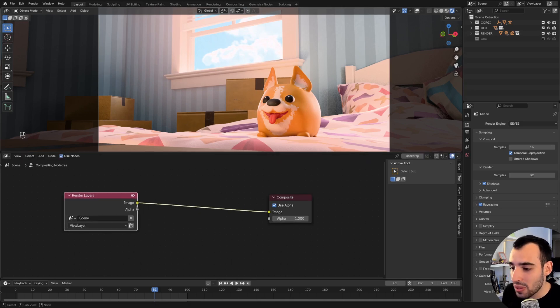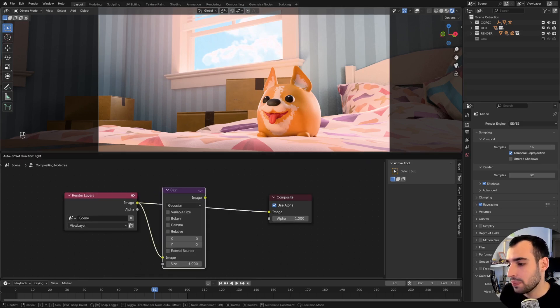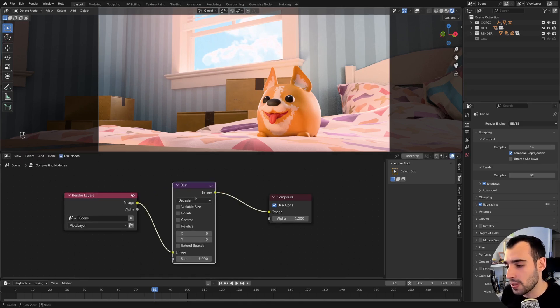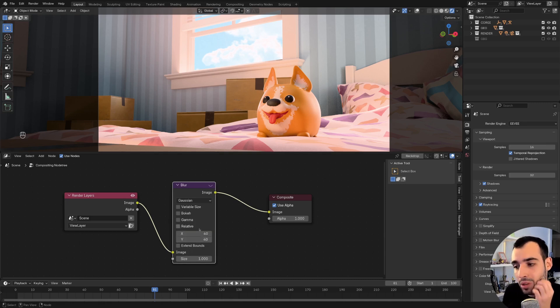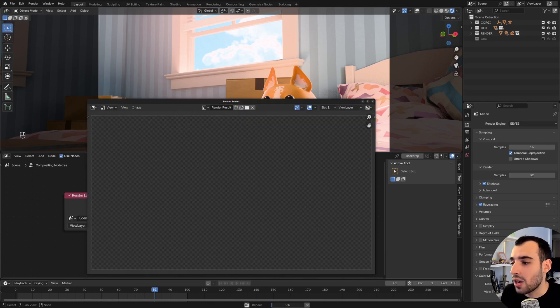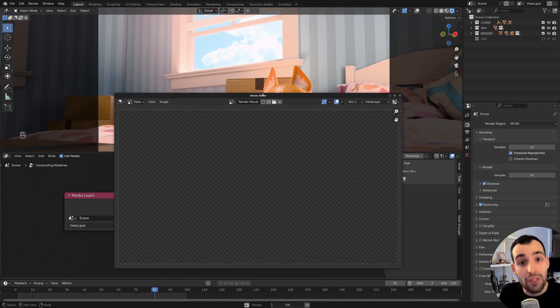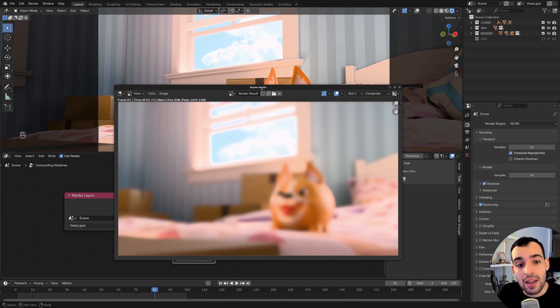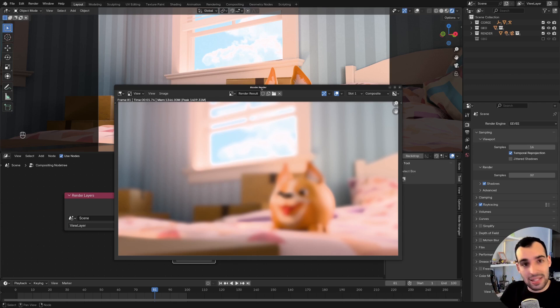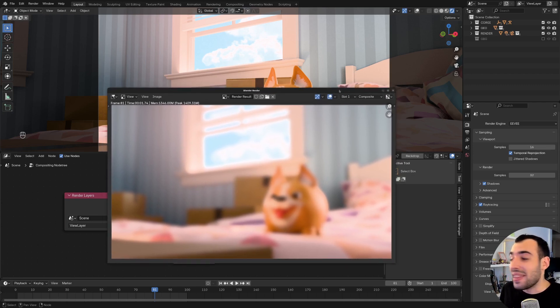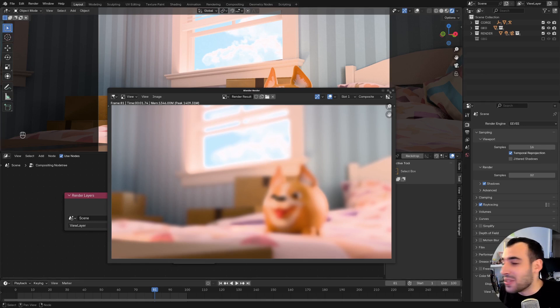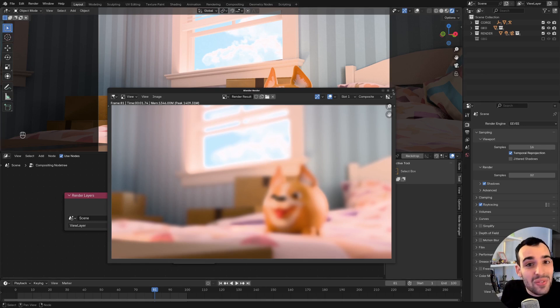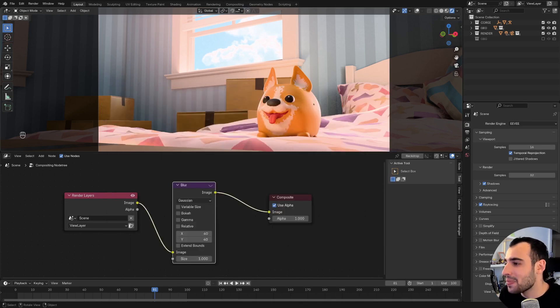If in between these two, I were to drop a blur node, for instance, and make it blur by 40 pixels in each direction, and I render out, it's going to first render out the scene in Eevee, then blur it, then write it out. And that's basically the Compositor. You can do effects on top of your images, as if it were Photoshop, but with more power, which I'll come to in a second.